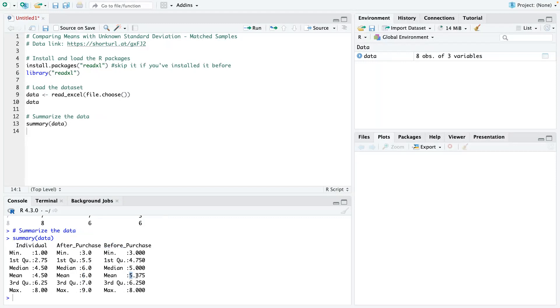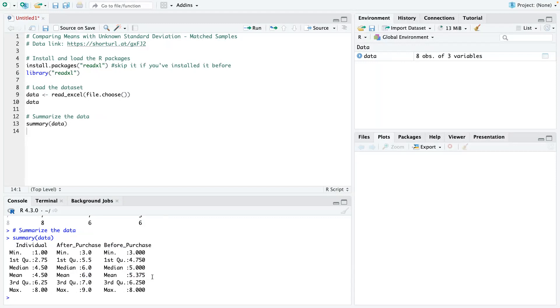So on a scale of six, that means it's more likely that these individuals will purchase the product after watching the TV commercial. And then when you look at before, you have a mean of 5.4, which is a little bit above the middle line of 5.0. But you can see the averages are pretty close. But here, if you look at the median of after purchase is six and the median of before is five. It's literally on the boundary.